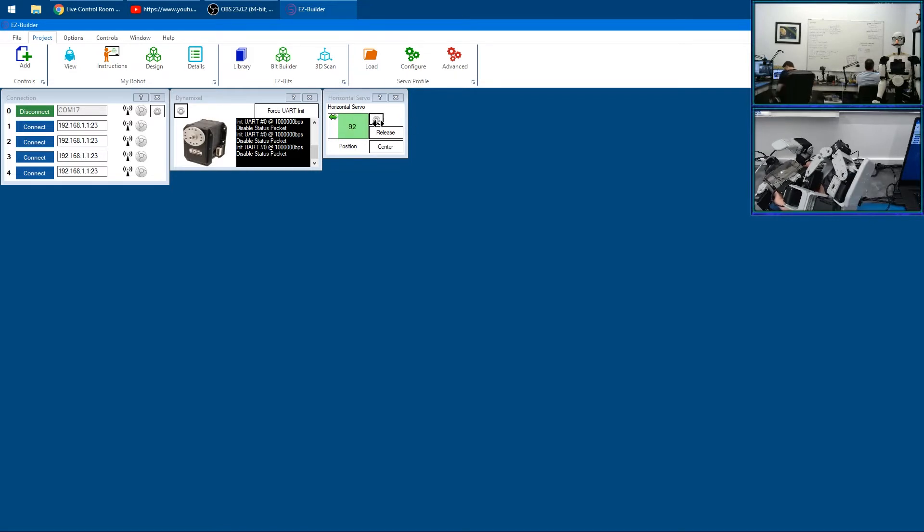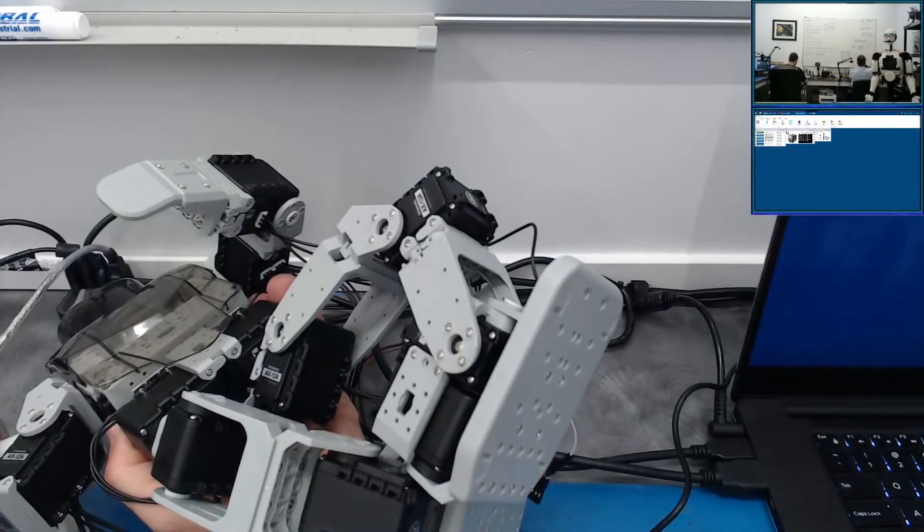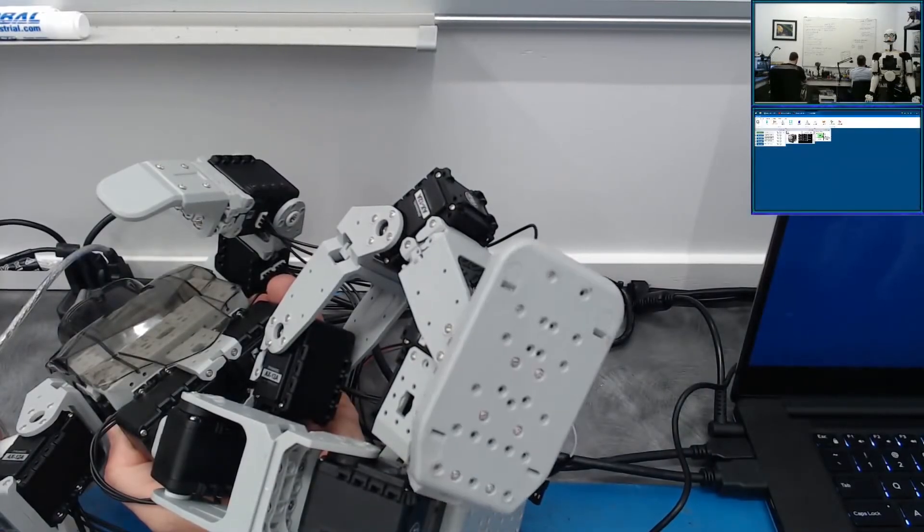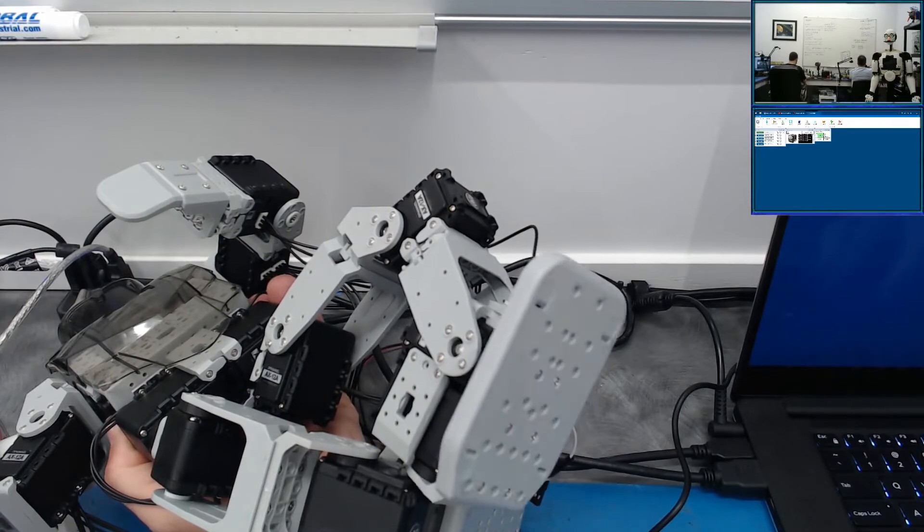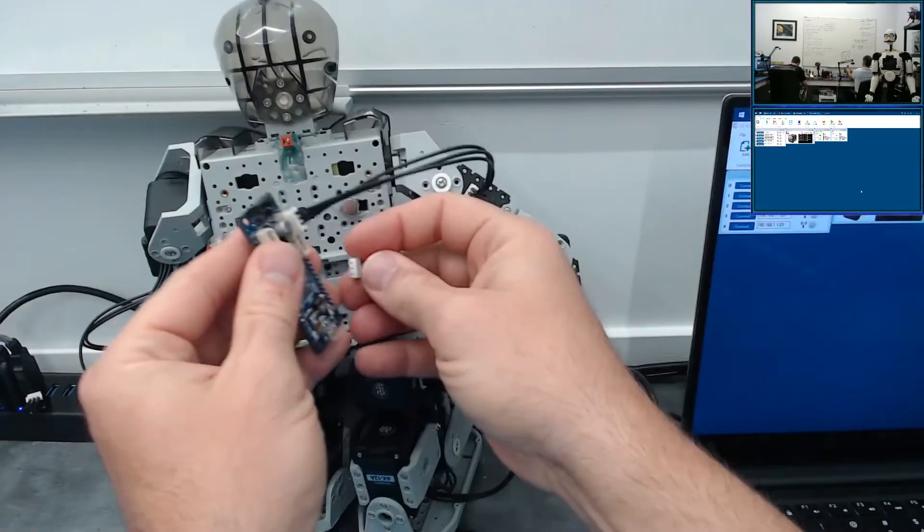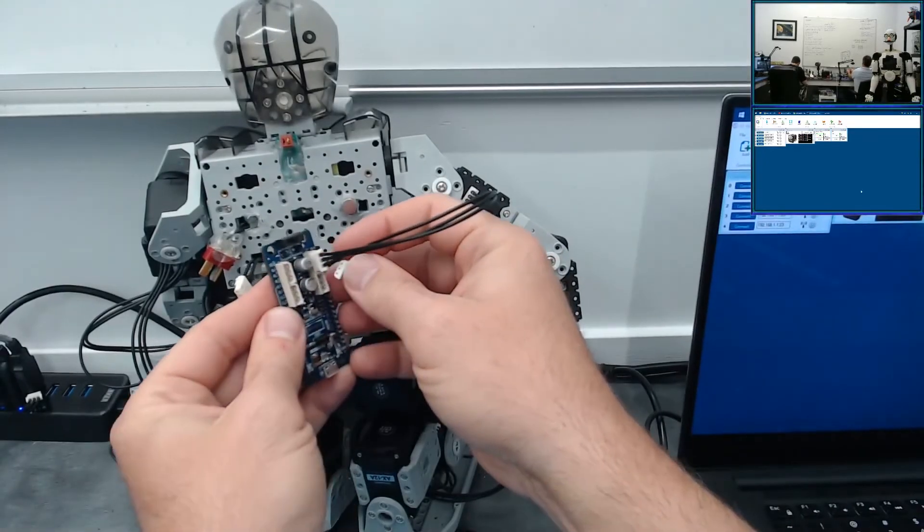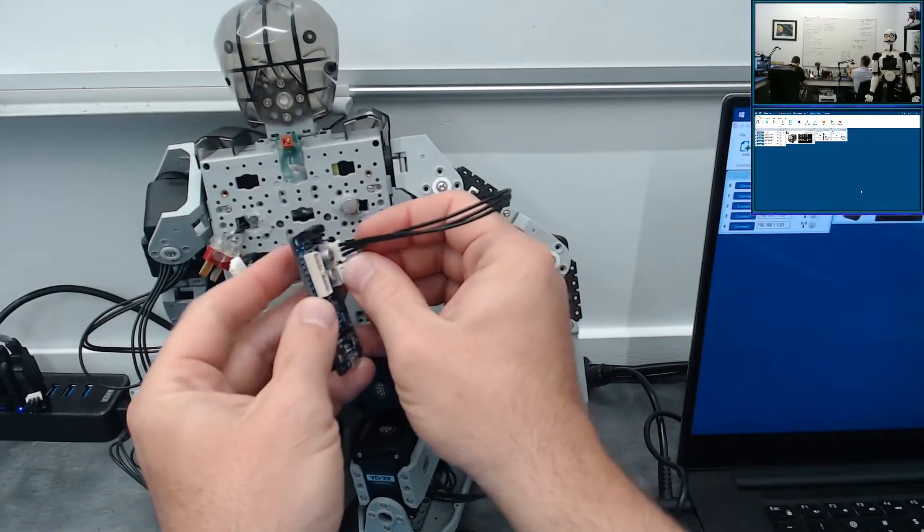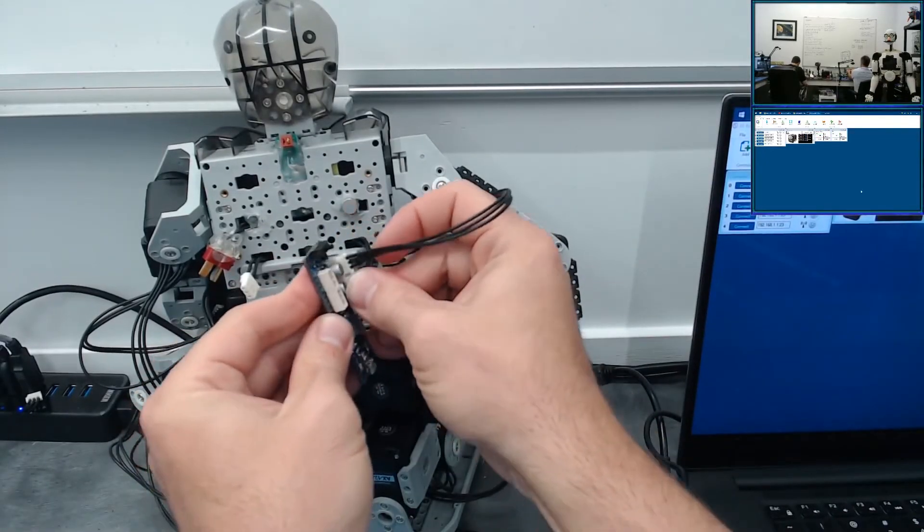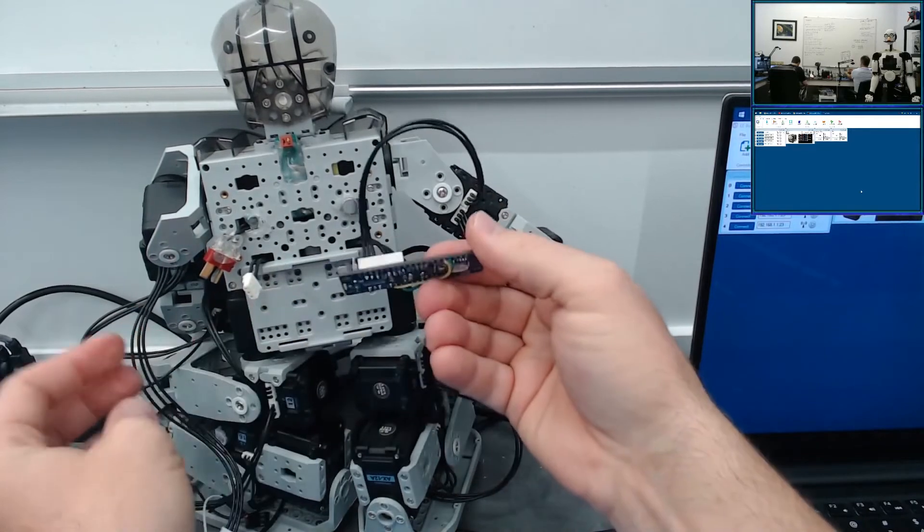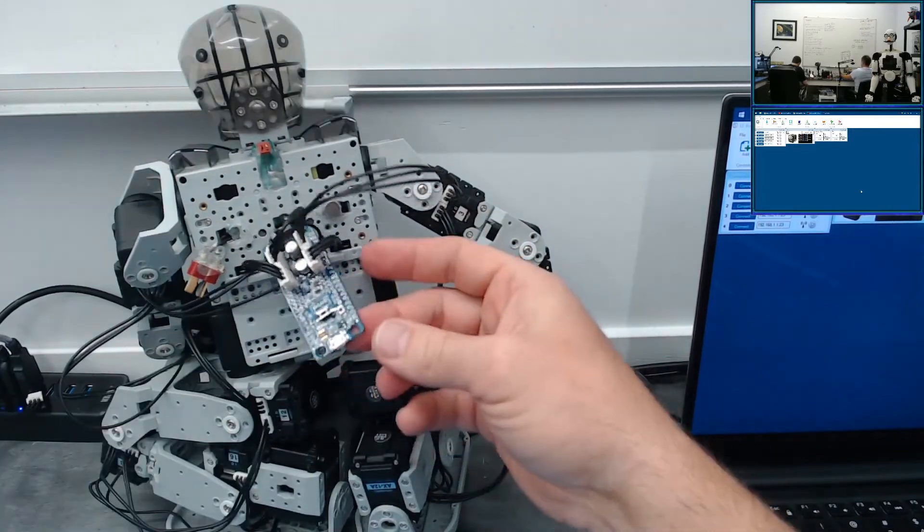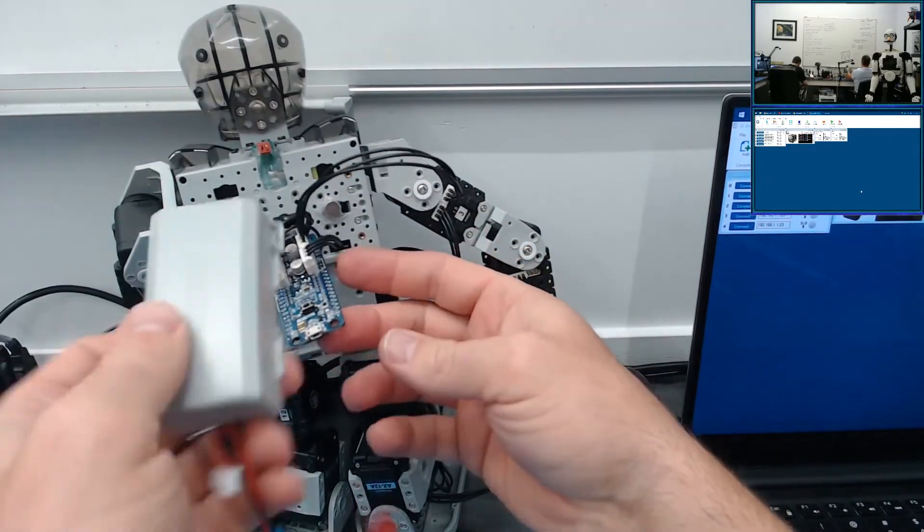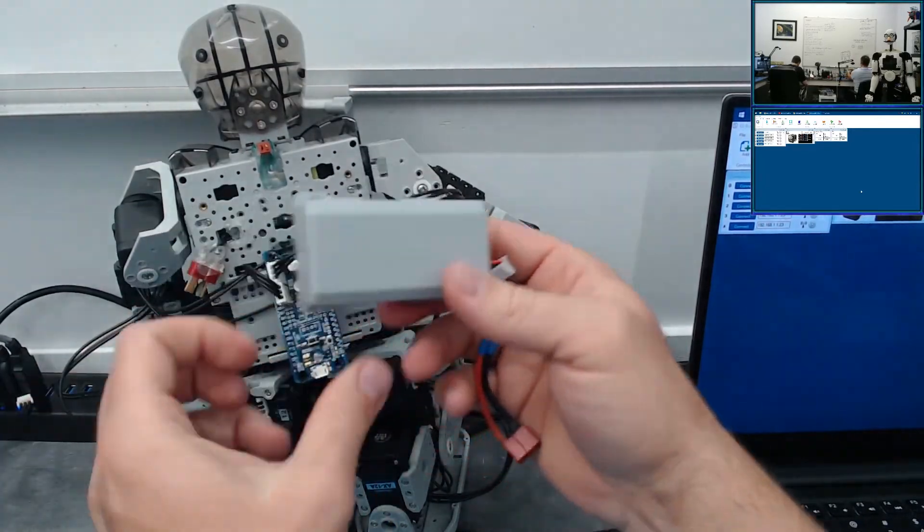So there you go. We're controlling Dynamixel servos—all these to this board—and then we can put their battery. This is their battery.